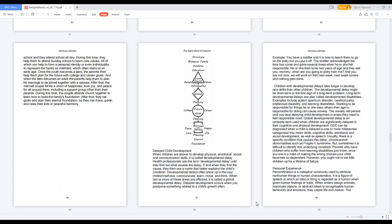Global developmental delay is an umbrella term used when children are significantly delayed in their cognitive and physical development. GDD can be diagnosed when a child is delayed in one or more milestones, categorized into motor skills, cognitive skills, emotional and social development, as well as speech. Usually, there is a specific condition that causes this delay, chromosomal abnormalities such as fragile X syndrome. But sometimes it is difficult to identify this underlying condition.